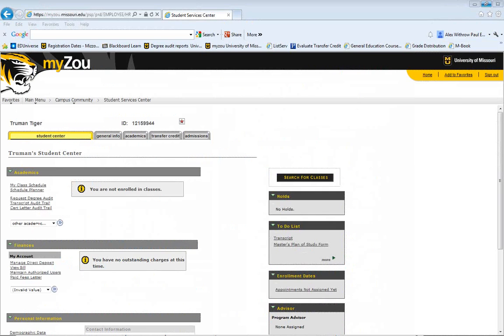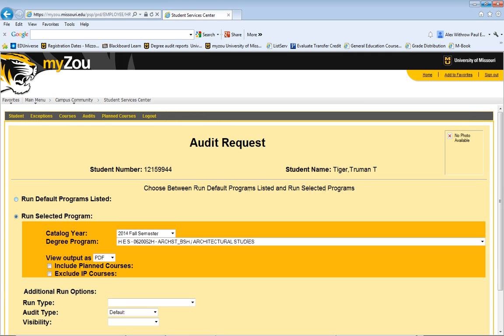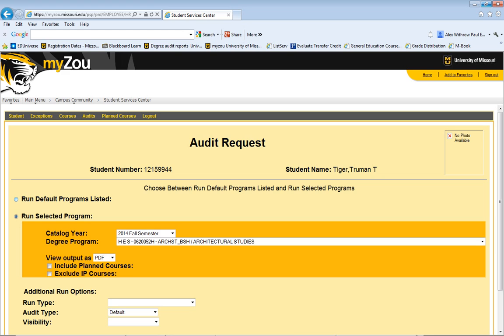The easiest way to request a degree audit is through your student center in MyZoo. In order to do so, you can click on the link here, Request Degree Audit, and typically you'll be prompted to input your pawprint and your password. Once you do so, you'll see a screen that looks like this.